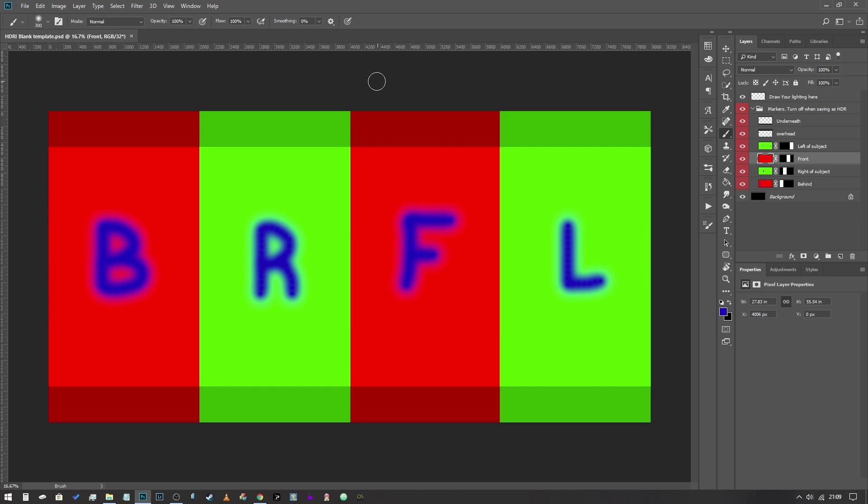So what I've got here is a template that I've created and there's a link to download this in the description below. This is what we're going to be working with. So what I'd suggest you do is download that template, pause this video and then come back to me when you've got the template loaded into Photoshop and you're ready to go.